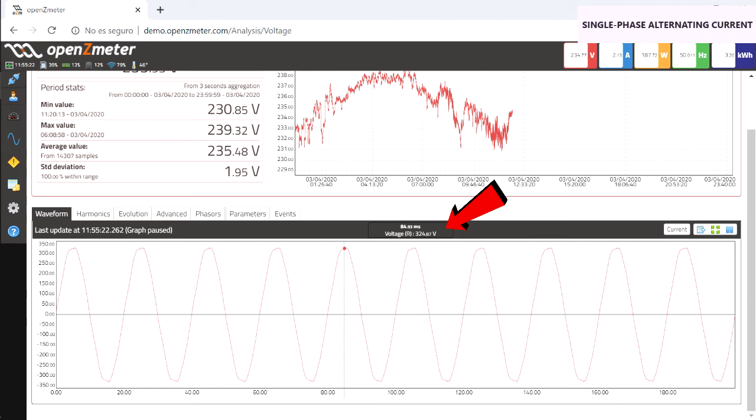It indicates that the maximum value of the signal is 324.87 volts. This data can also be exported as CSV and expanded, as in the case of the above graph.